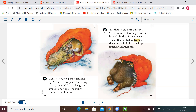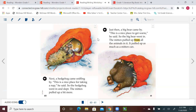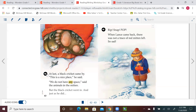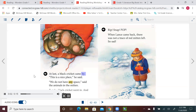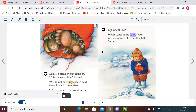Just then a big bear came by. This is a nice place to get warm, he said. So the big bear went in. The mitten puffed up from all the animals in it — it puffed up as much as a mitten can. At last a black cricket came by. This is a nice place, he said. We do not have any space, said the animals in the mitten. But the black cricket went in, and just as he did — rip, snap, pop! When Lance came back, there was not a trace of red mitten left. So sad.